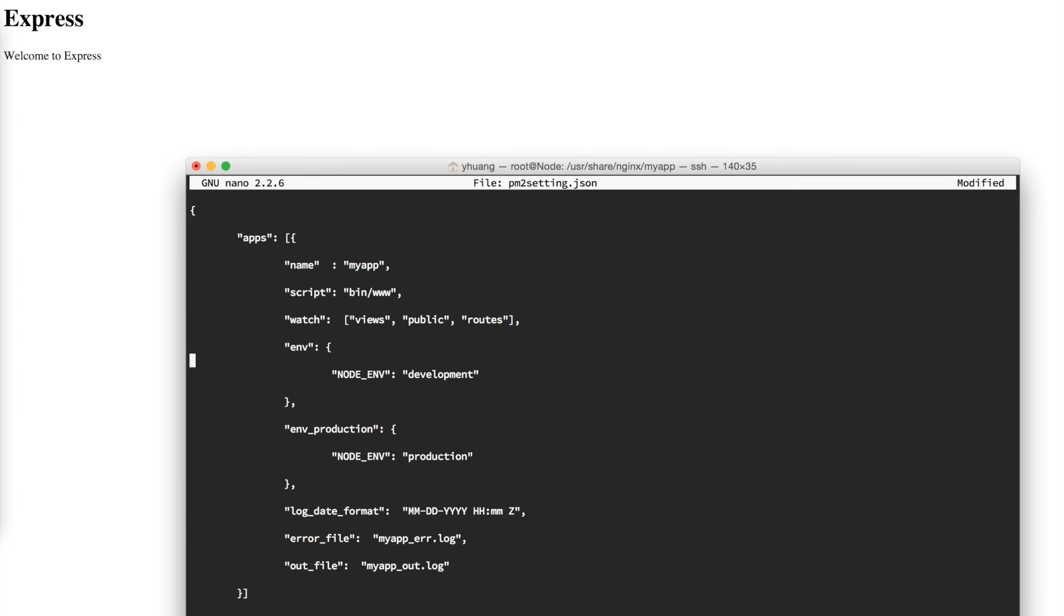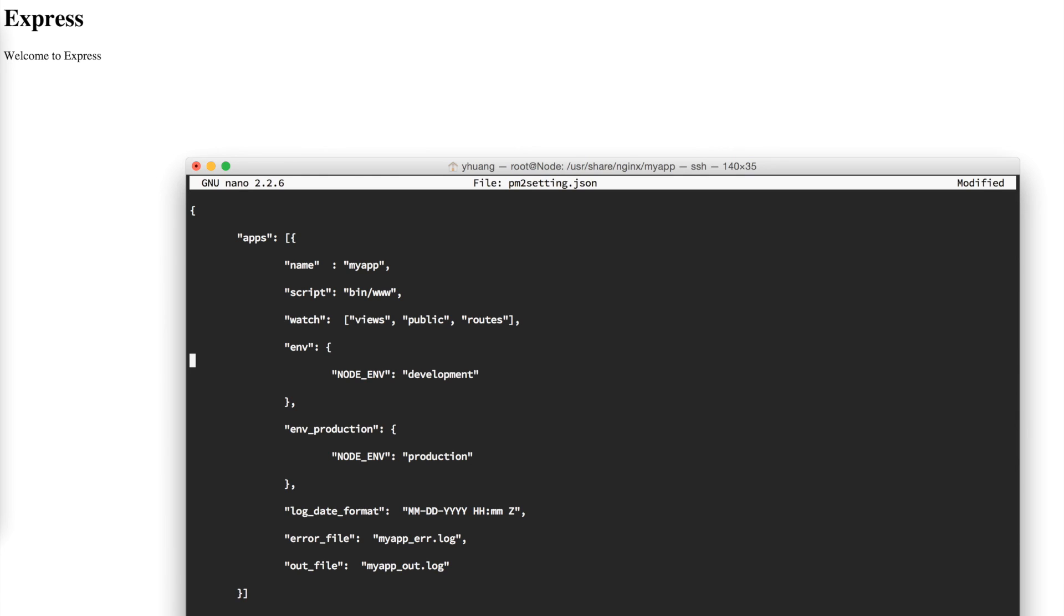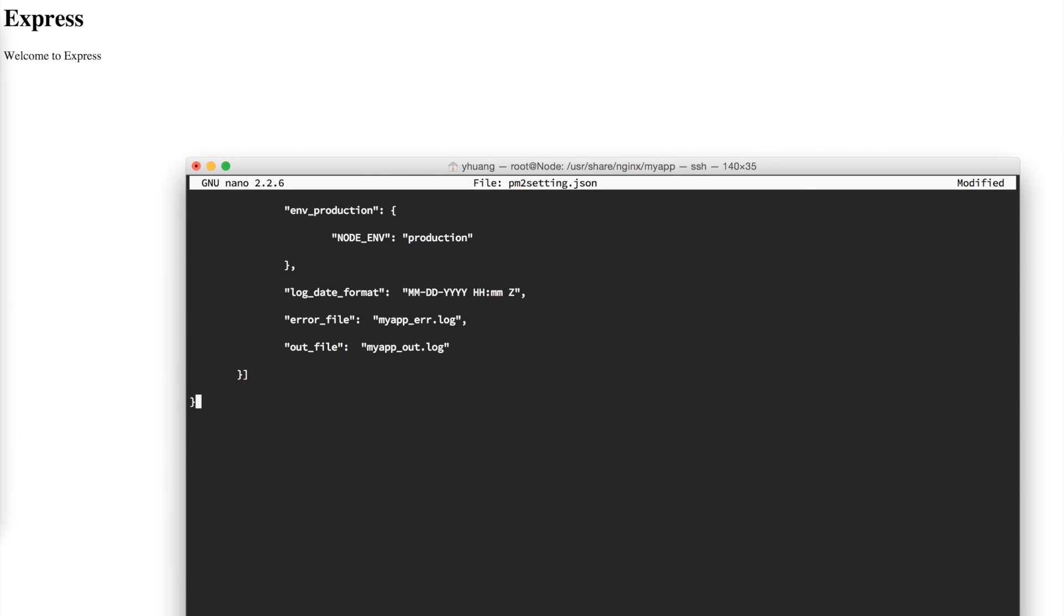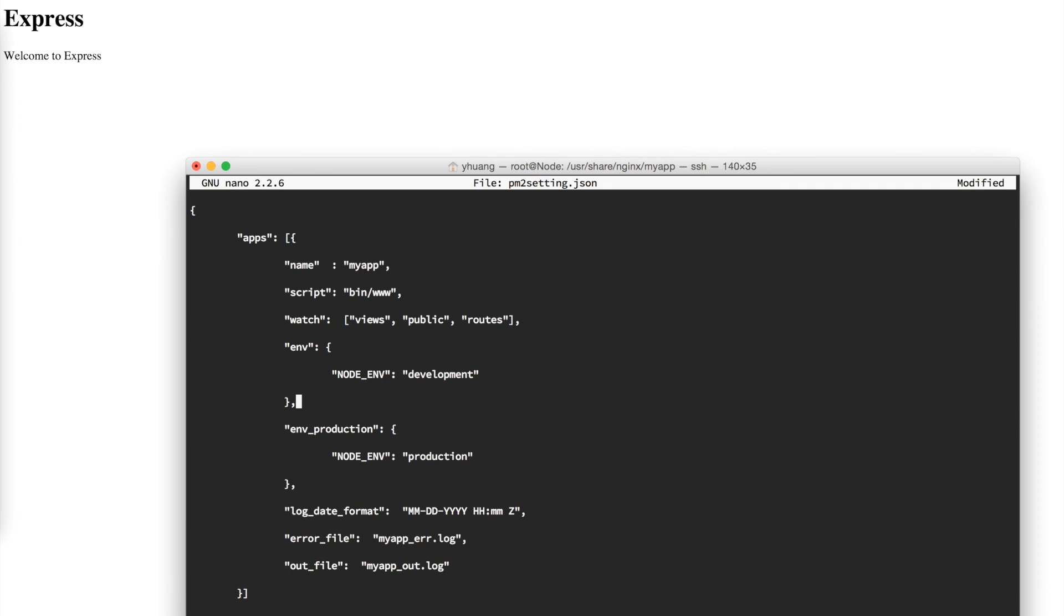This thing here will tell us that I want the name of the application I'm monitoring to be called myapp, and it looks for script. For Express, you have to put bin/www. Then here you can put the watch parameter. This means whenever files in these folders are changed, we want PM2 to automatically restart the server. Here you can see some environment variable information, log errors, and log information. Let's save this thing.